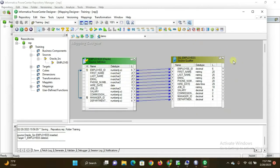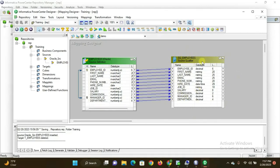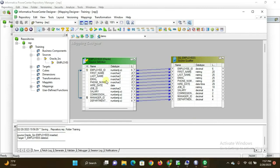The Source Qualifier is automatically generated because the source data may have variations in data types. The source data types are converted into Informatica's native data types. This conversion is handled automatically by the Source Qualifier.